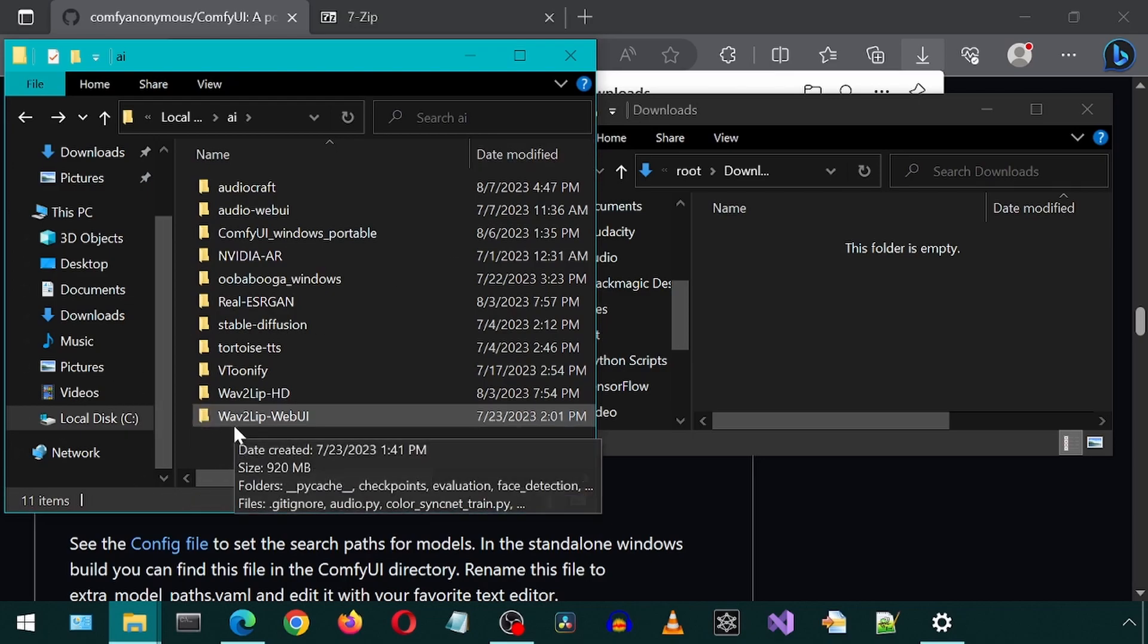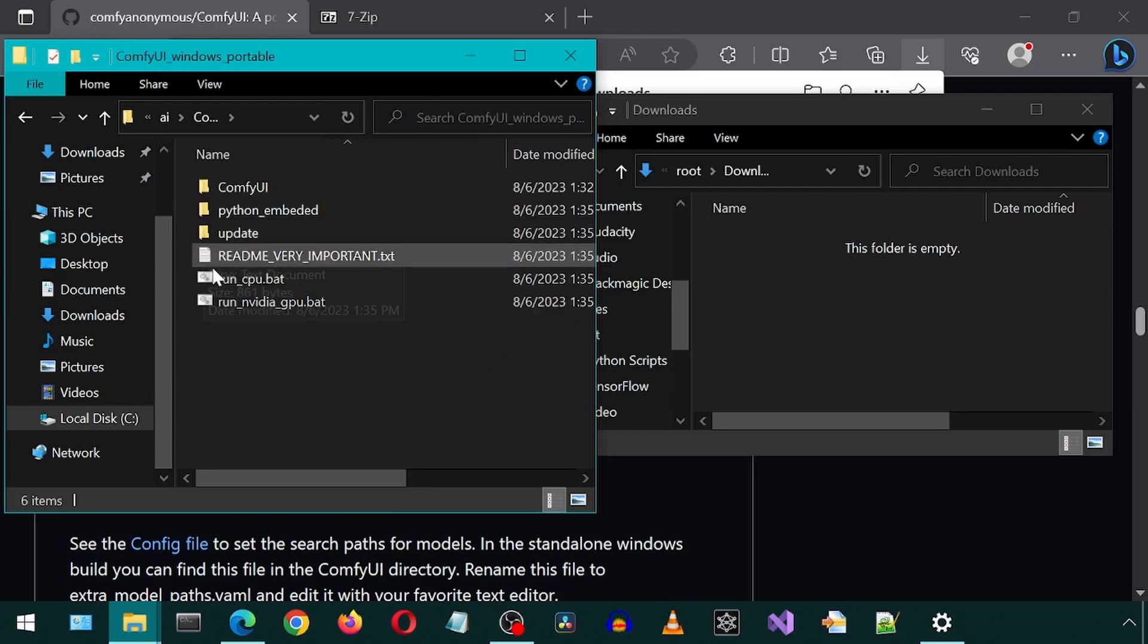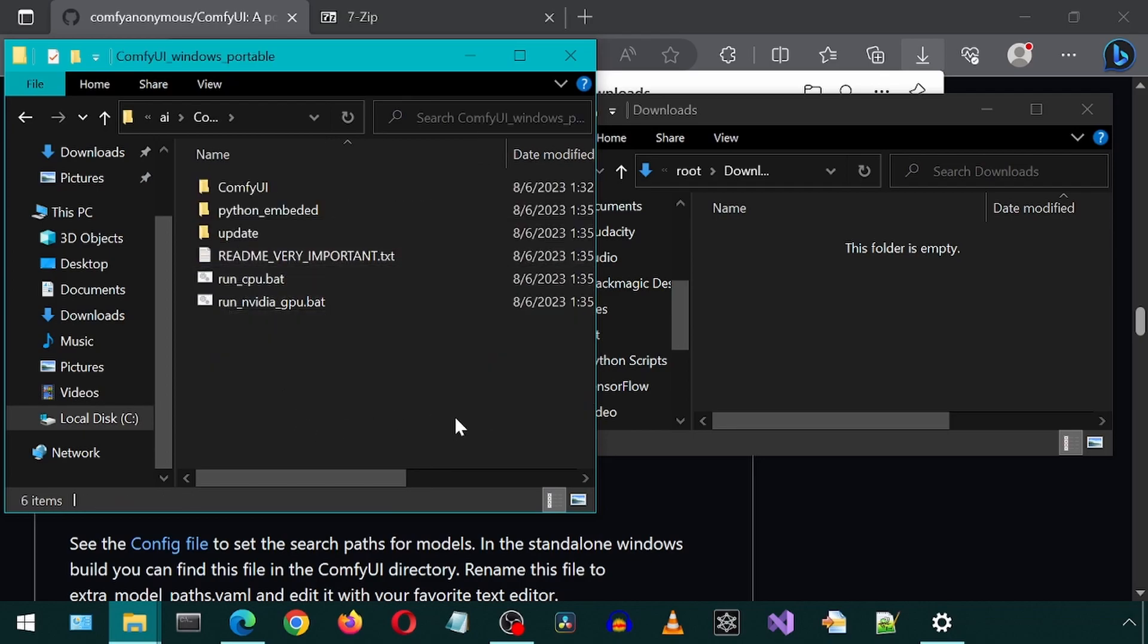In the new folder, we can run the GPU version or the CPU version. But for now, let's first download the models.